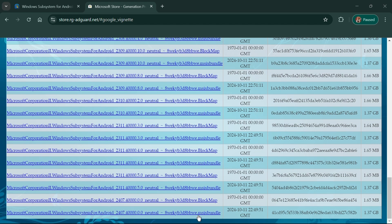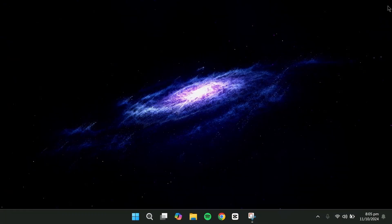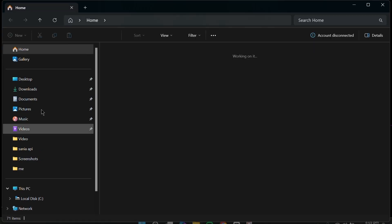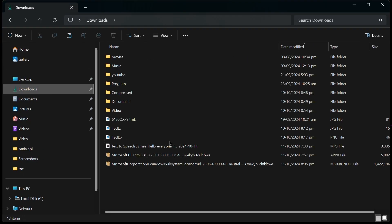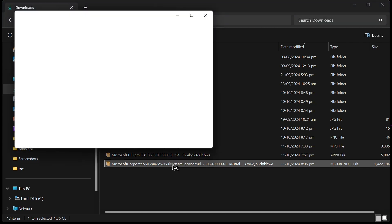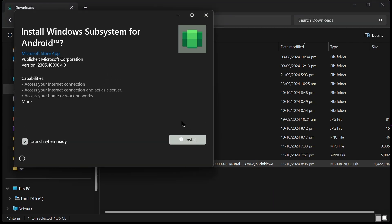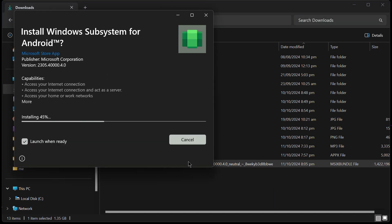If Edge blocks the files for security reasons, just keep them as they're safe official Microsoft packages. Once downloaded, install the Microsoft UI package by double-clicking it and selecting Install.